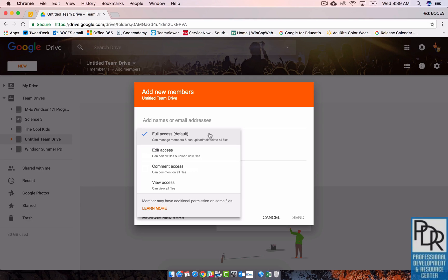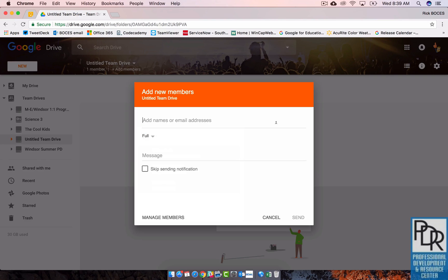So you may not want everyone to have full access to it, maybe only one or two people, but that's completely up to you. So that's great.